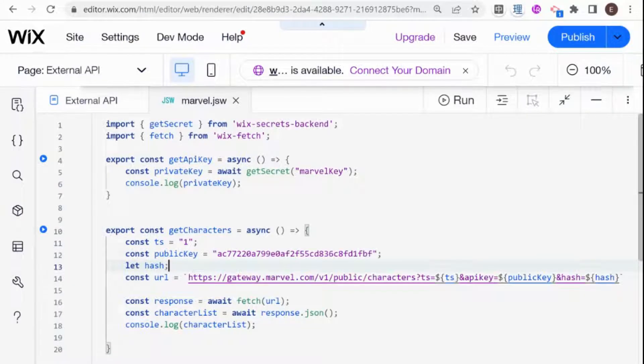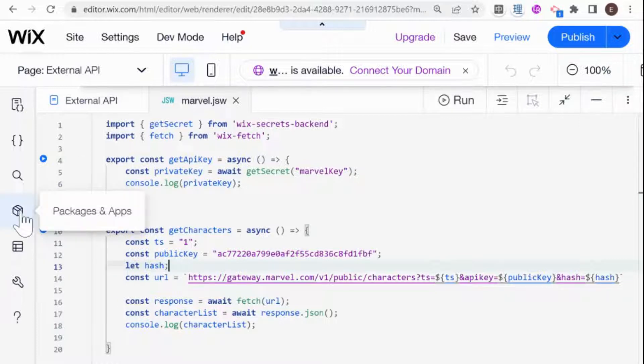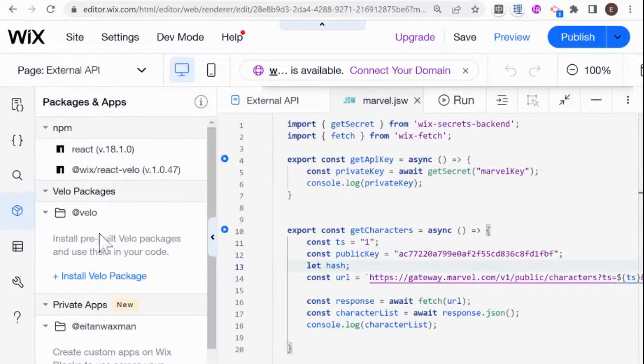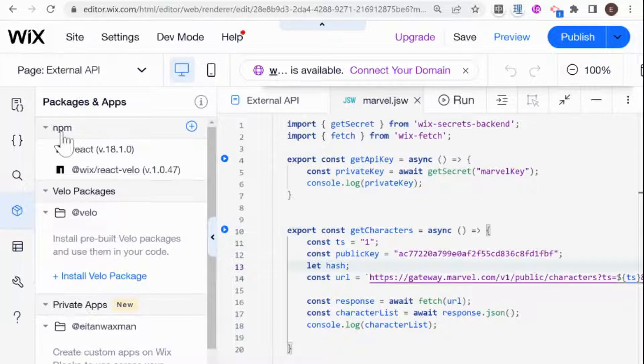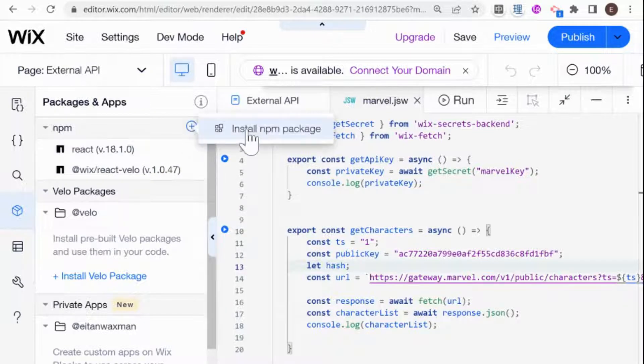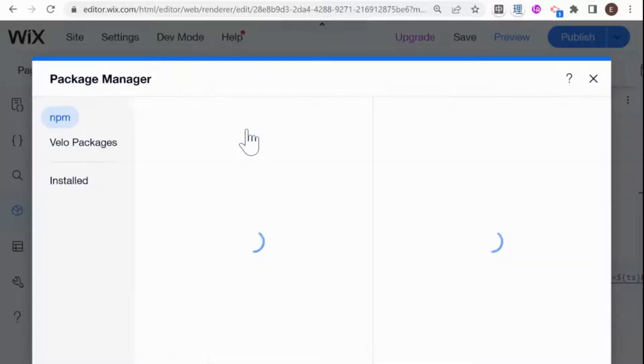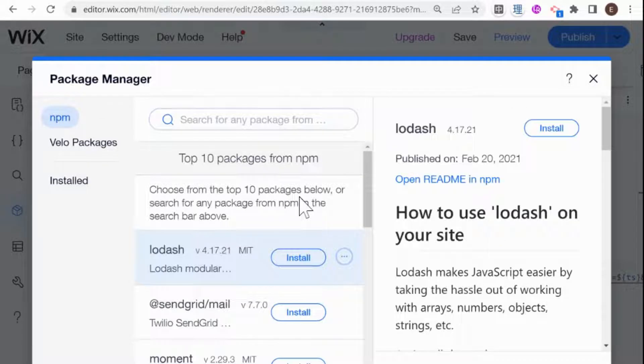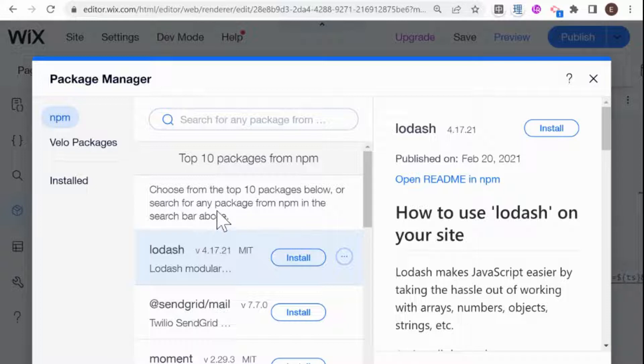In order to install an NPM package on our Wix website, we are going to go over here to Packages and Apps. You can see on top NPM, you click the plus sign over here and install NPM package. And before you do that, you're probably going to want to do some research and find the NPM package that you need.